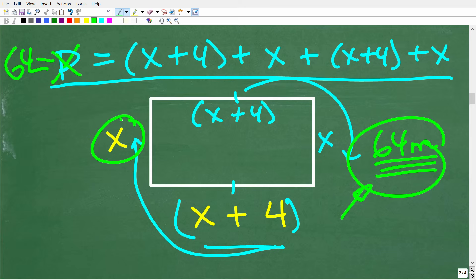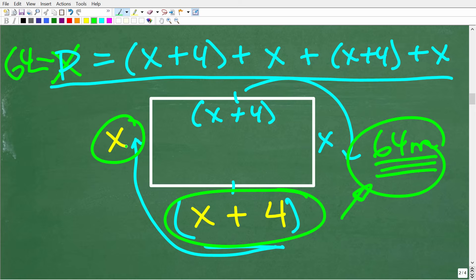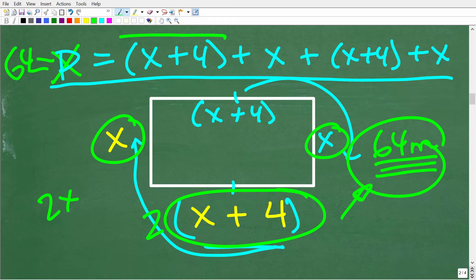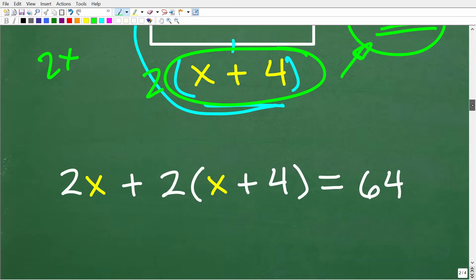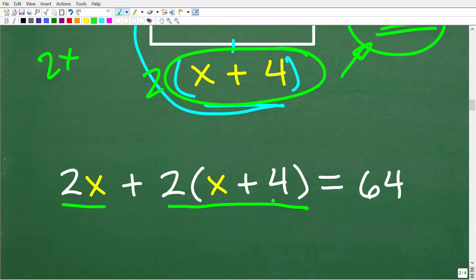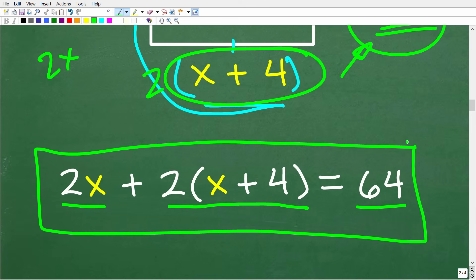If we can solve for x, we get the width; then adding 4 gives us the length. Let's clean this up: we have 2x plus 2 times (x plus 4) equals 64. Applying the distributive property, 2 times (x plus 4) becomes 2x plus 8. So we have 2x plus 2x plus 8 equals 64. Combining like terms gives 4x plus 8 equals 64.